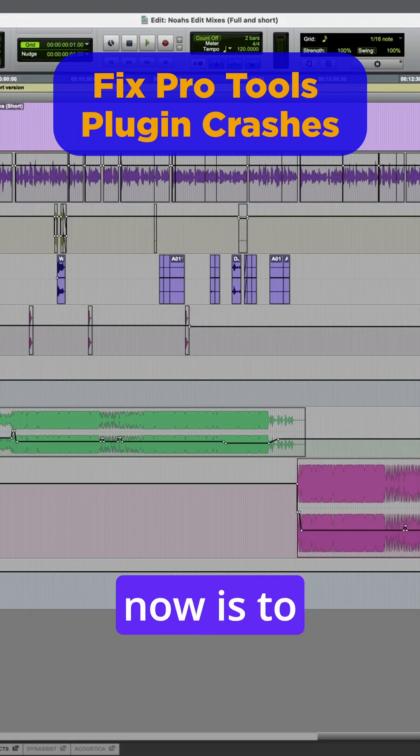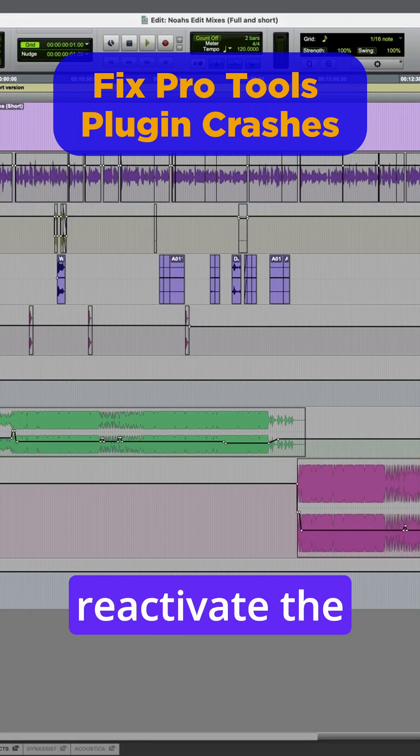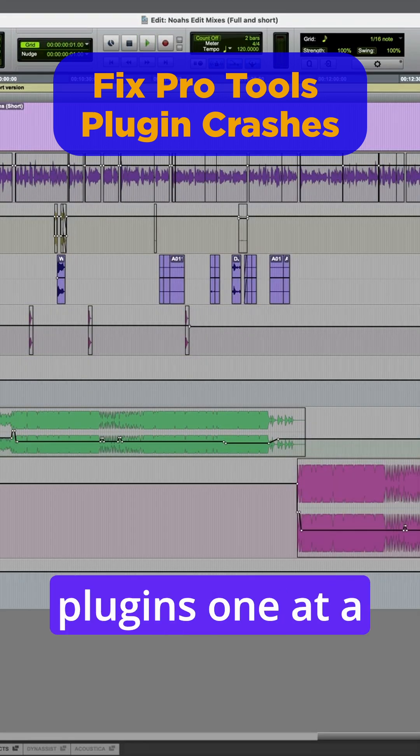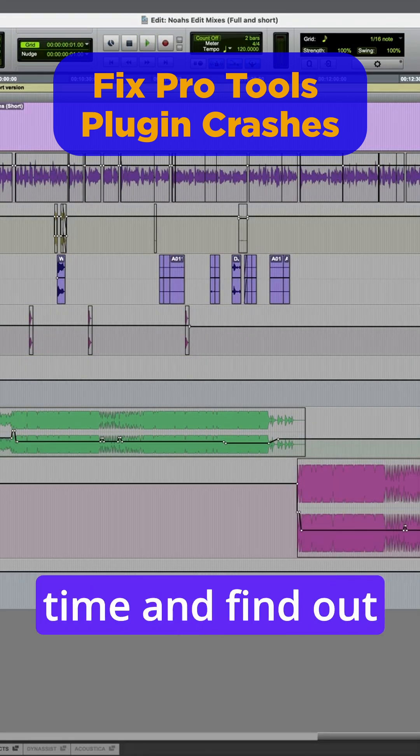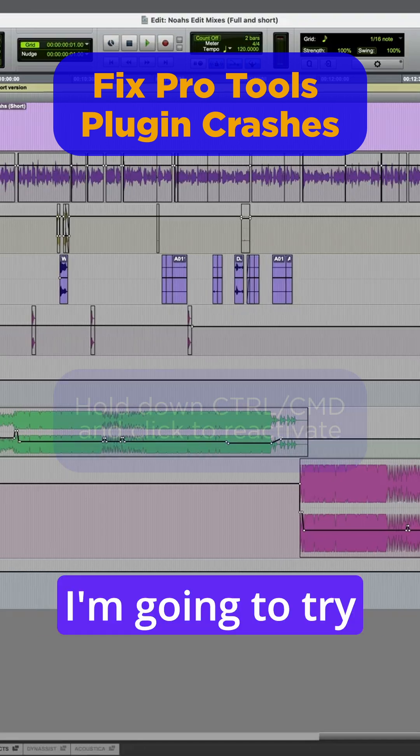So the process now is to selectively reactivate the plugins one at a time and find out which one's causing the crash.